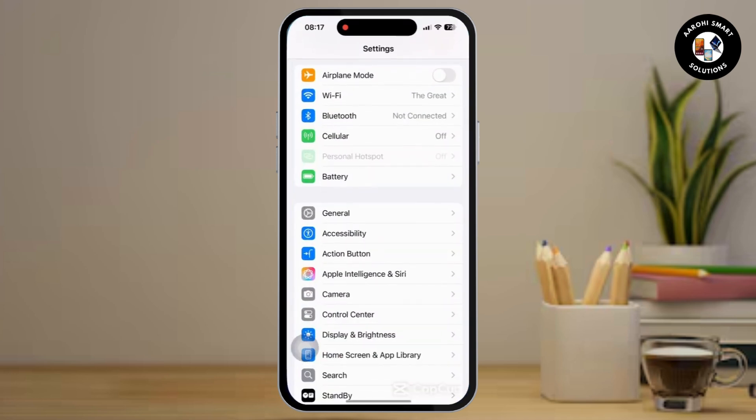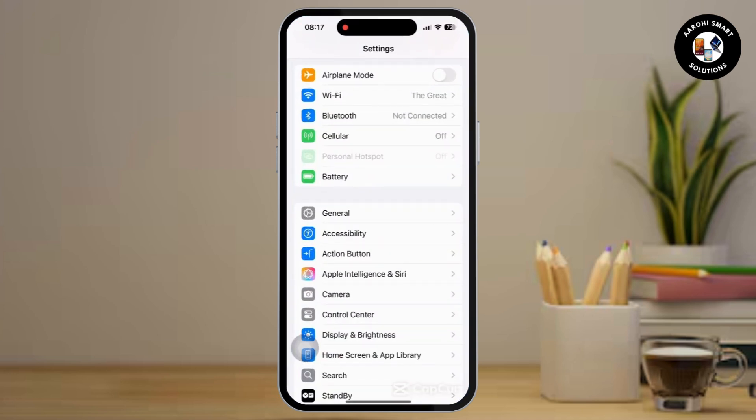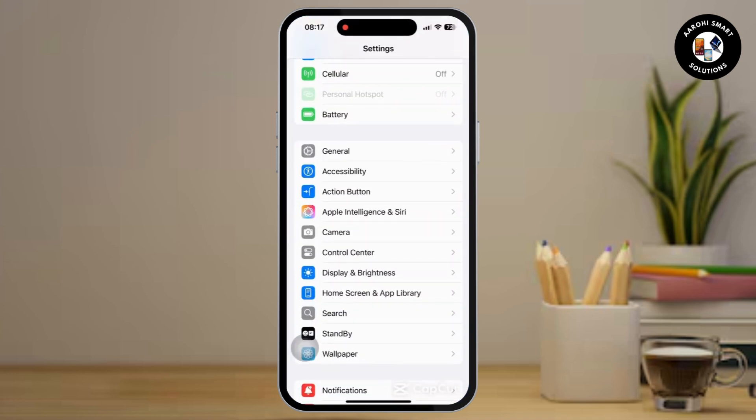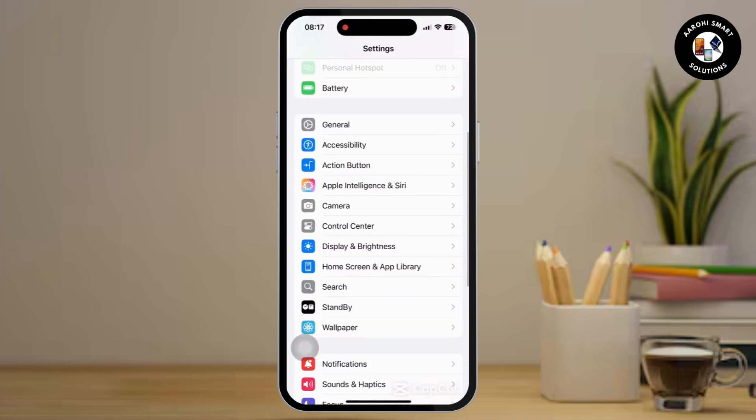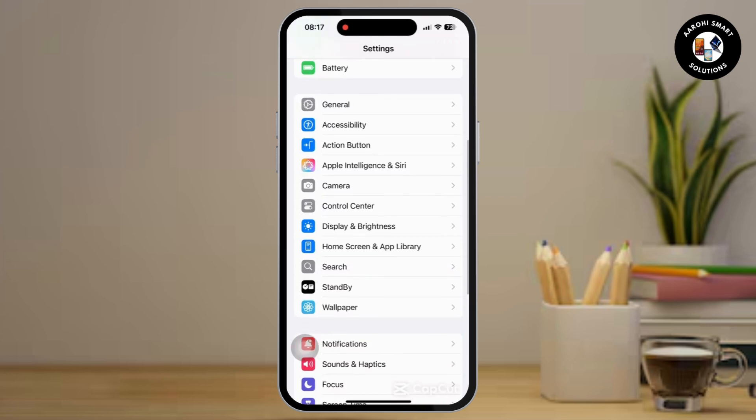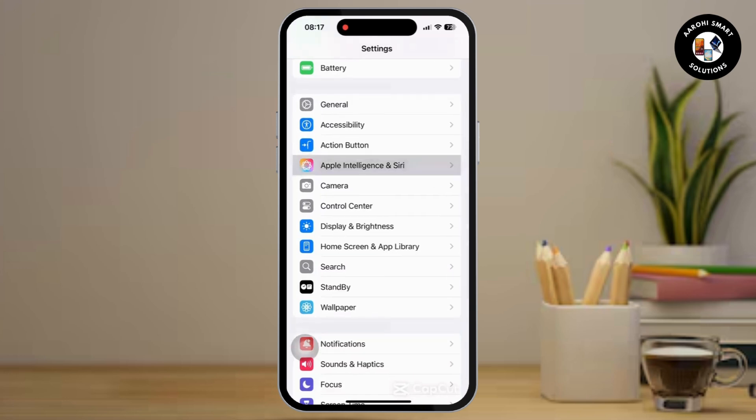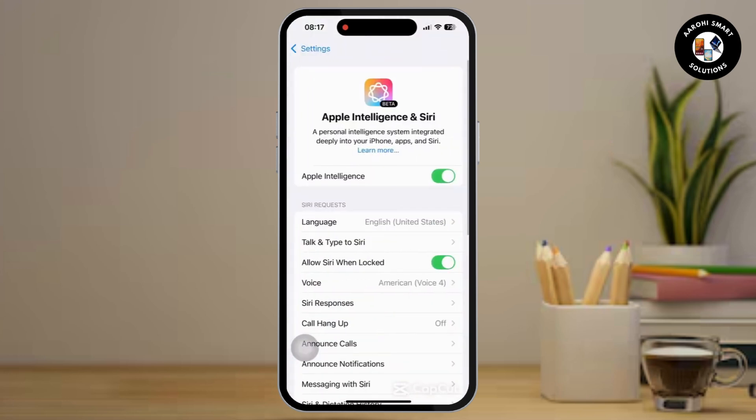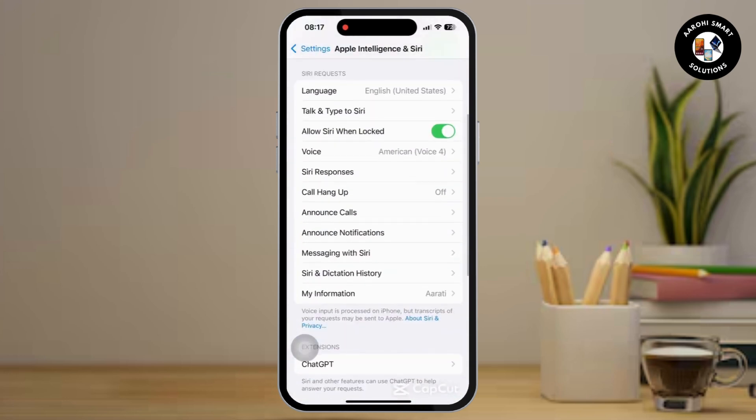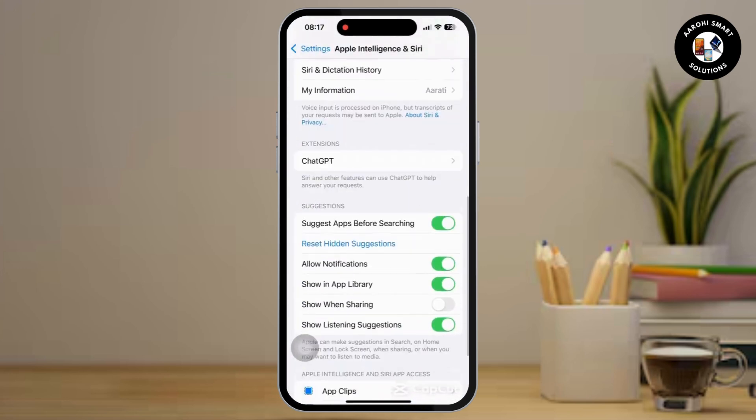Once inside the Settings app, scroll down and tap on the Apple Intelligence and Siri option available there. Now scroll down and you will see the Suggest Apps Before Searching option available.